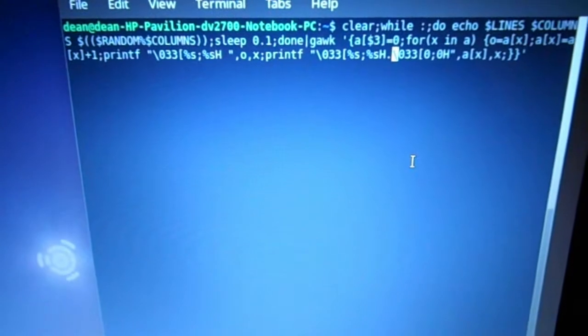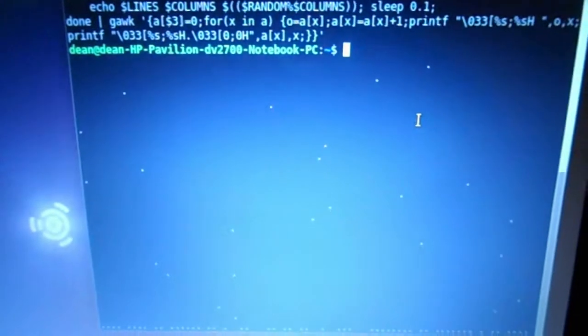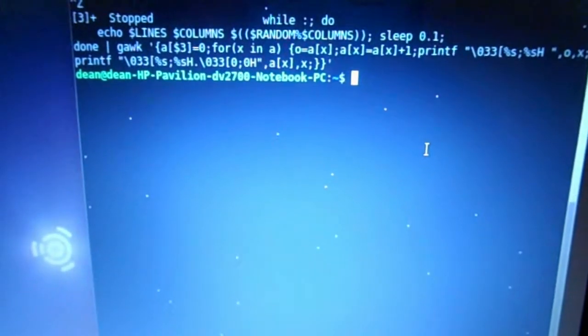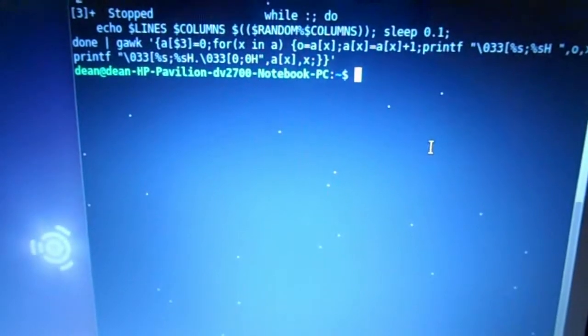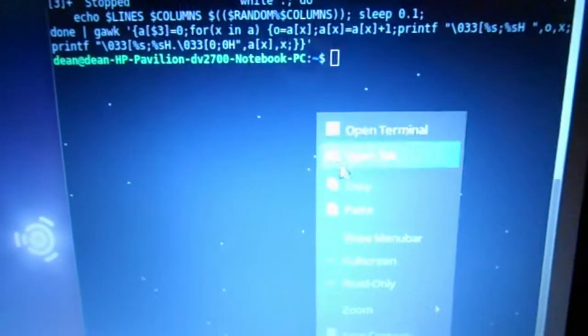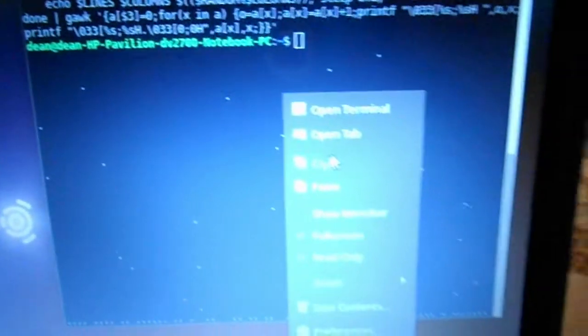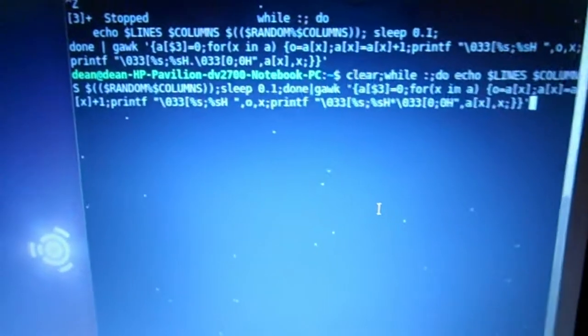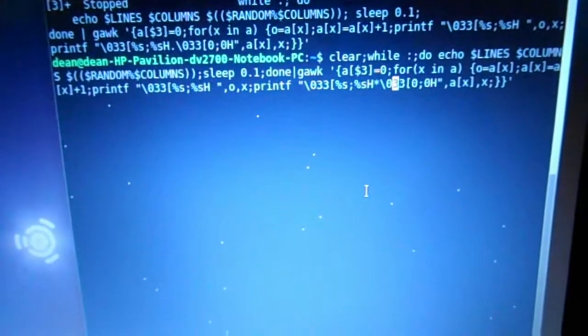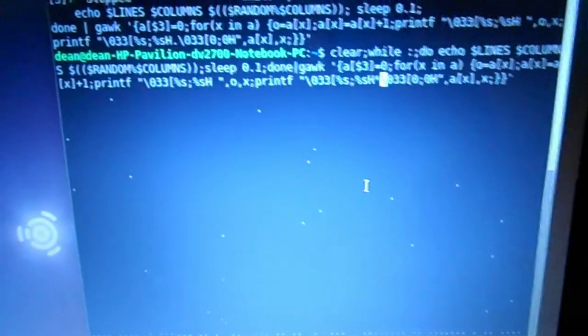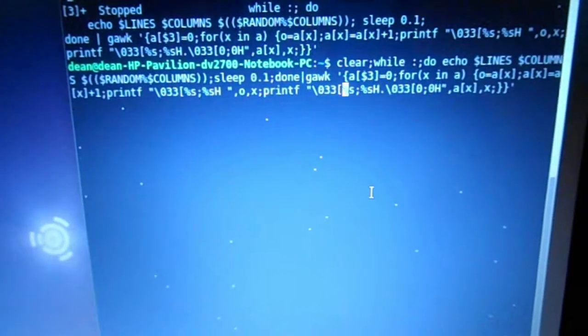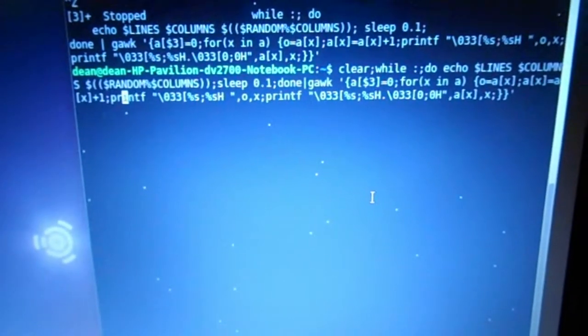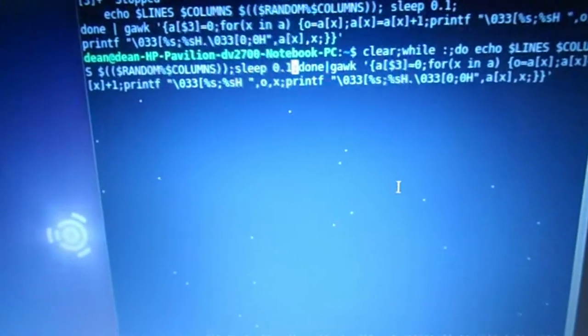See, it's now raining in the terminal. If I Control-Z to stop the command, I can paste in here. Change the asterisk for a period and we'll make it go a little bit faster.